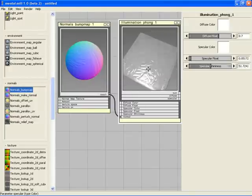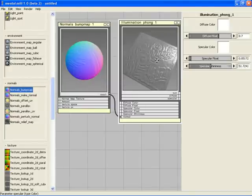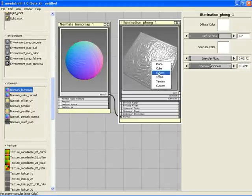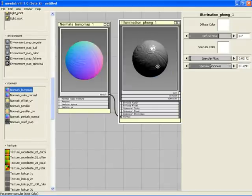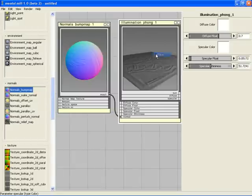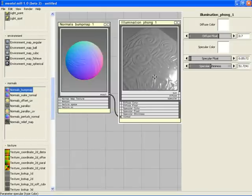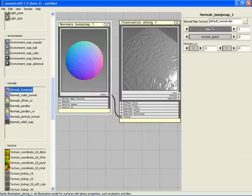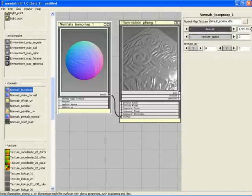As you can see, the appearance of the Phong node has changed. We see now how the Phong node reflects the change of its normal. We can easily adjust the strength of the bump map like this.